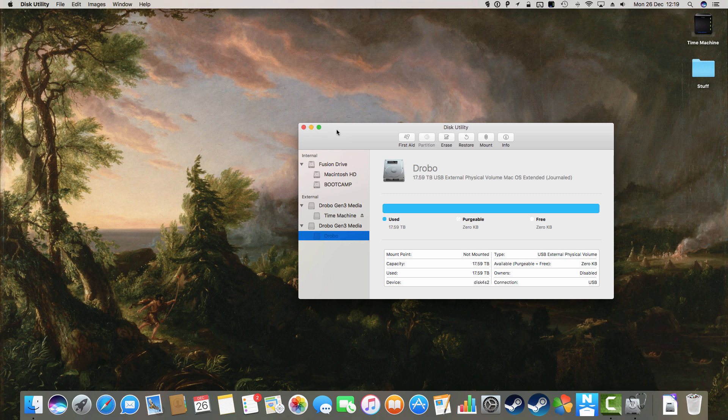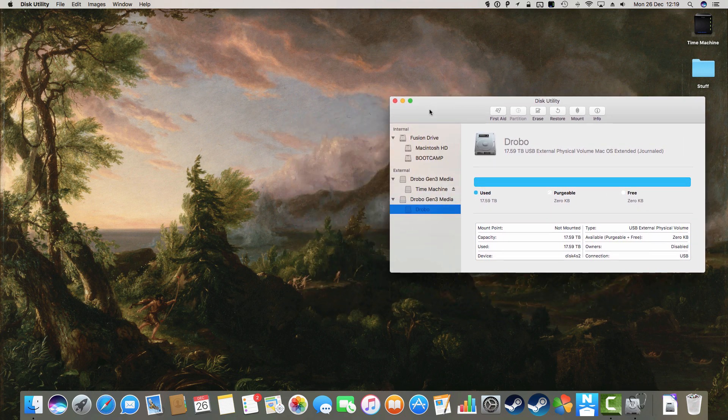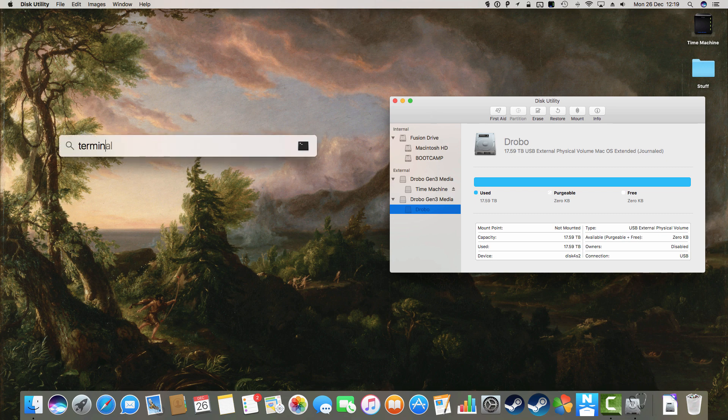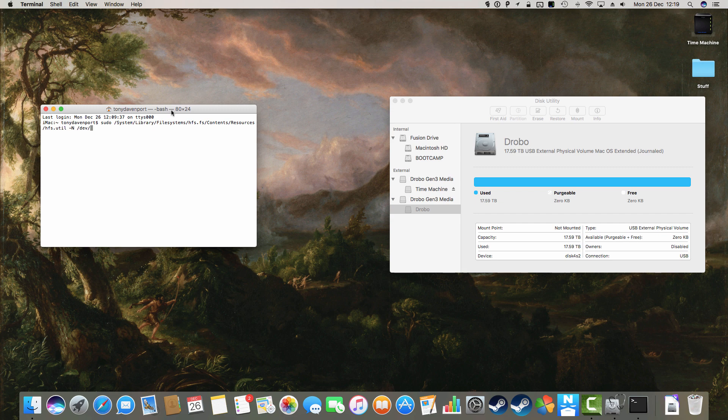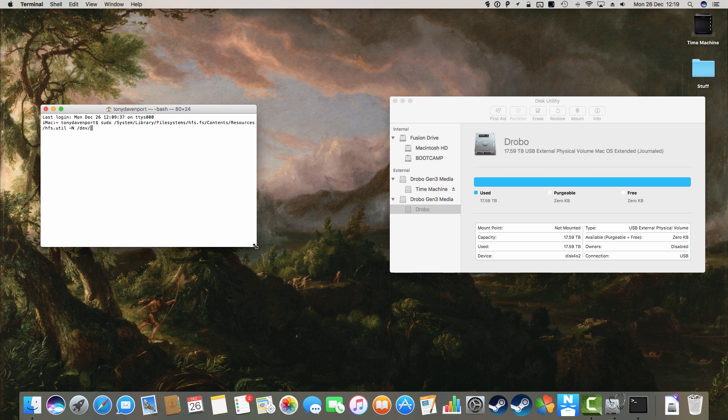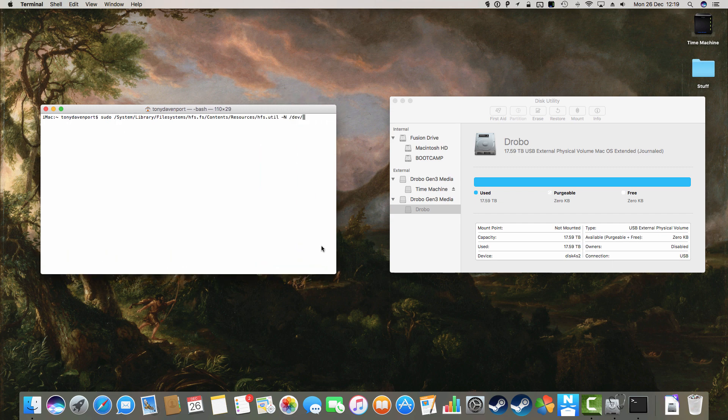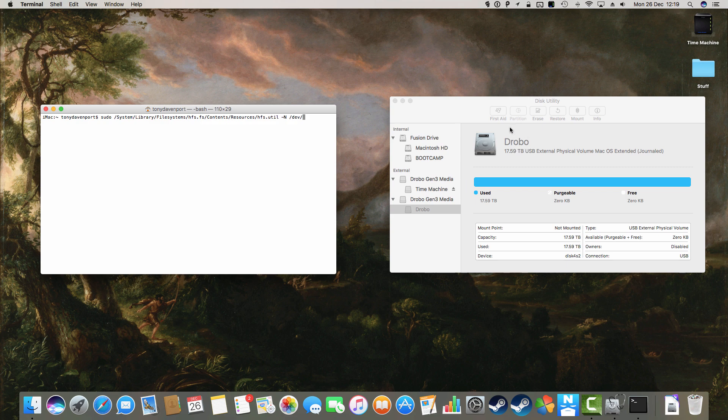So what I'm going to do is I'm going to go into Terminal, and I am going to put in this command. And I'll try and remember to put it in the description so if you want to cut and paste it, you can. And the only bit missing at the end we've got to add in is what the Drobo's device name is.